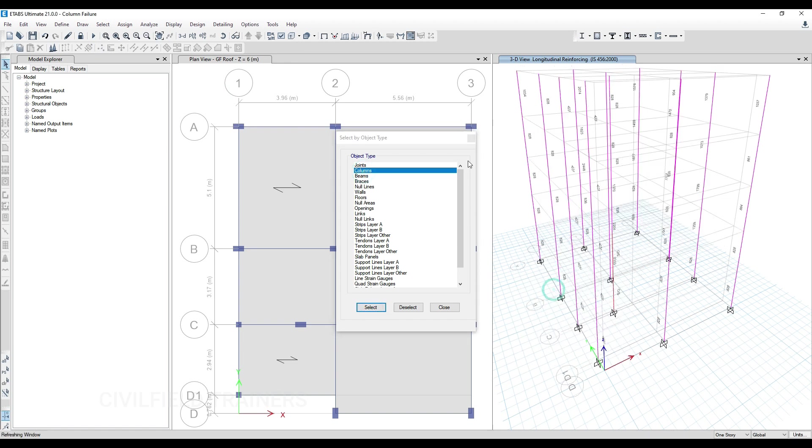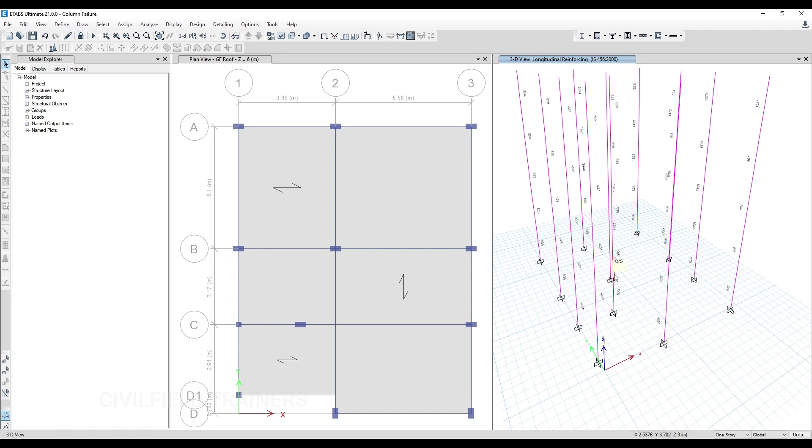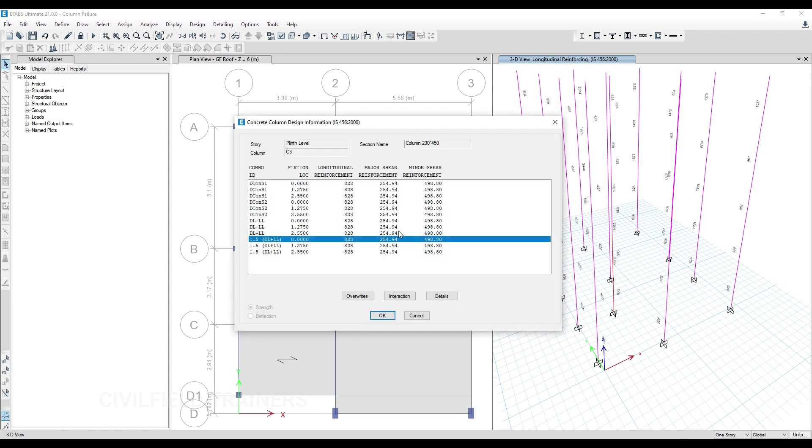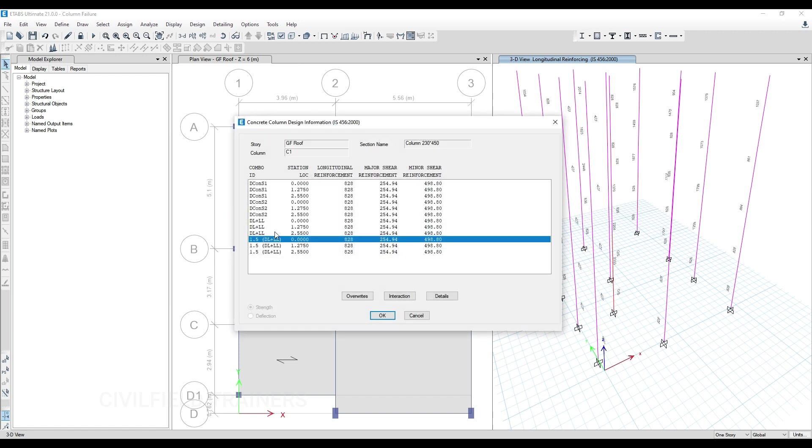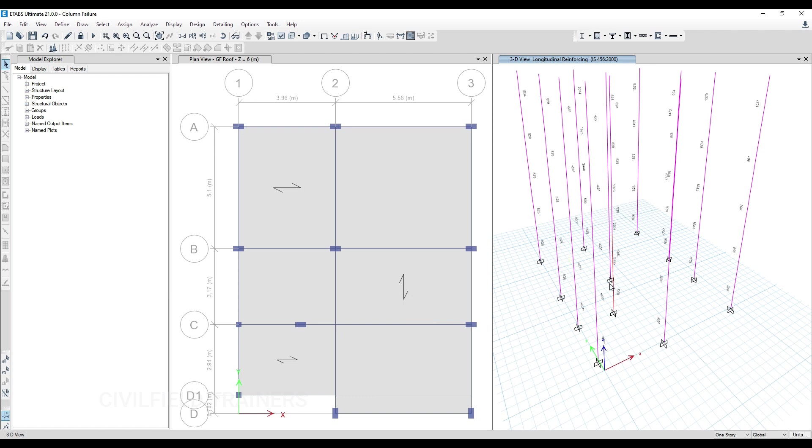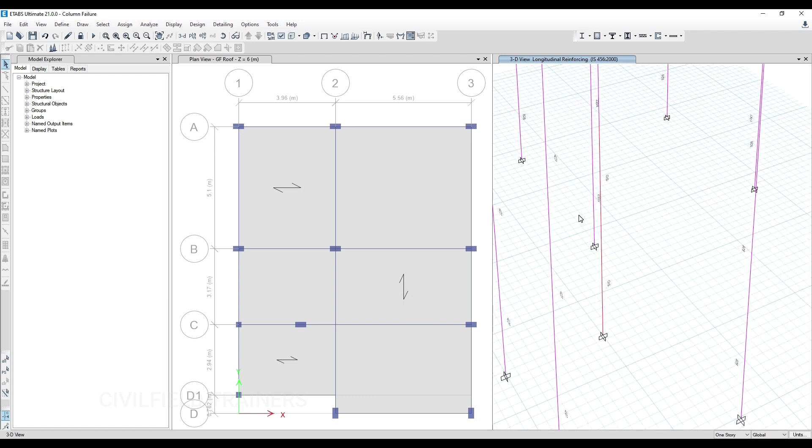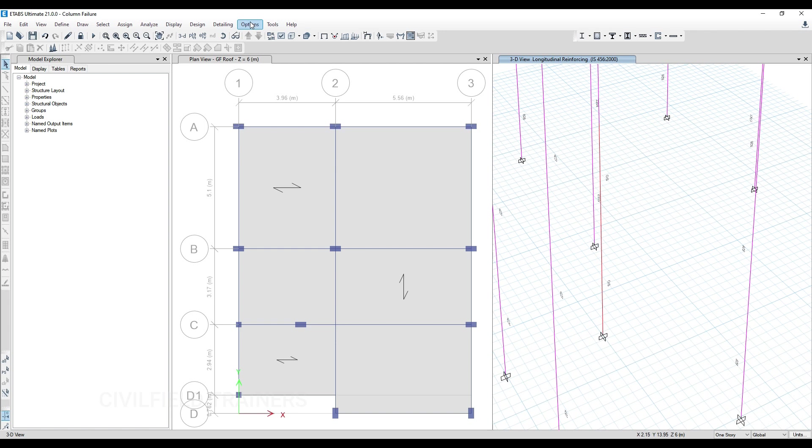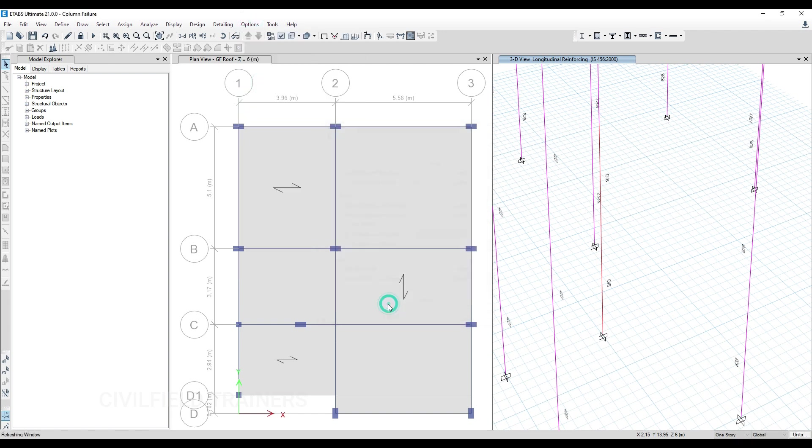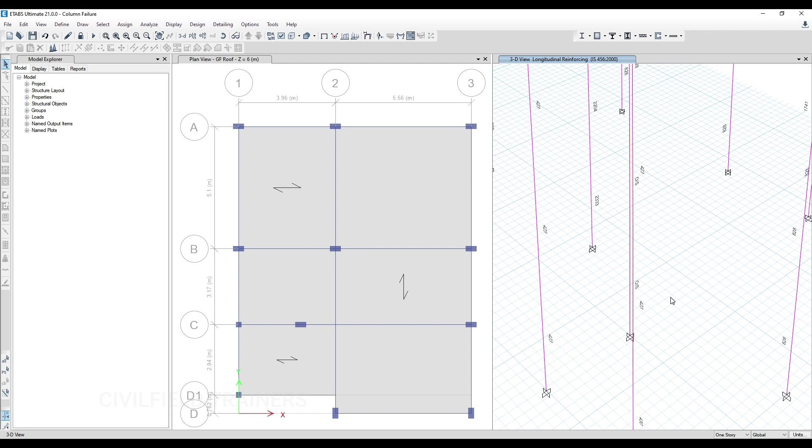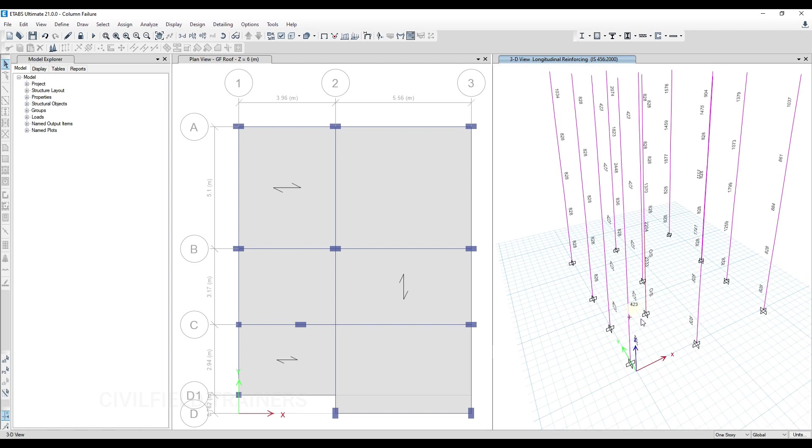If you open up any of these columns, you can see they are safe in both dead load, live load, 1.5 times dead load, and the factored case. But only this particular column is failing. If you see the amount of reinforcement and check the graphic preferences, only these two columns are failing. In dead load-live load case, almost all columns are safe except this particular column. This failure is not due to the actual loads, it's due to the moments coming out of this column.